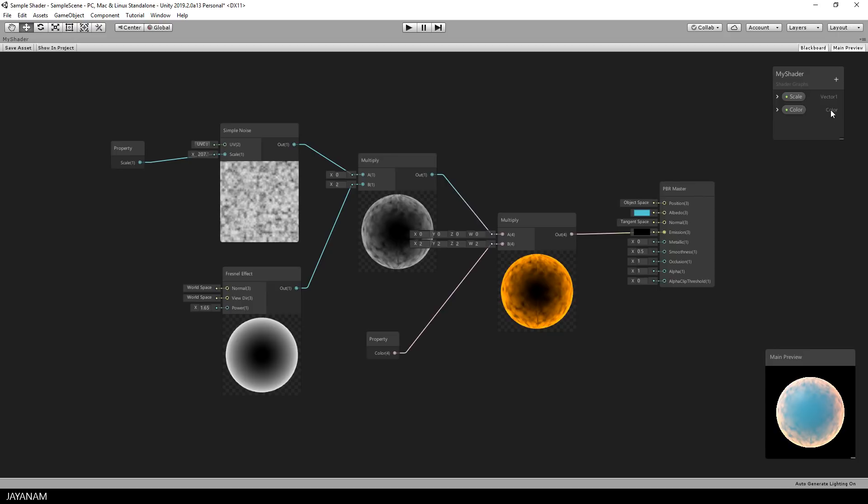The shader is ready. As I said, save the asset if you want to use it for your material. And after that I go back to the Unity editor.